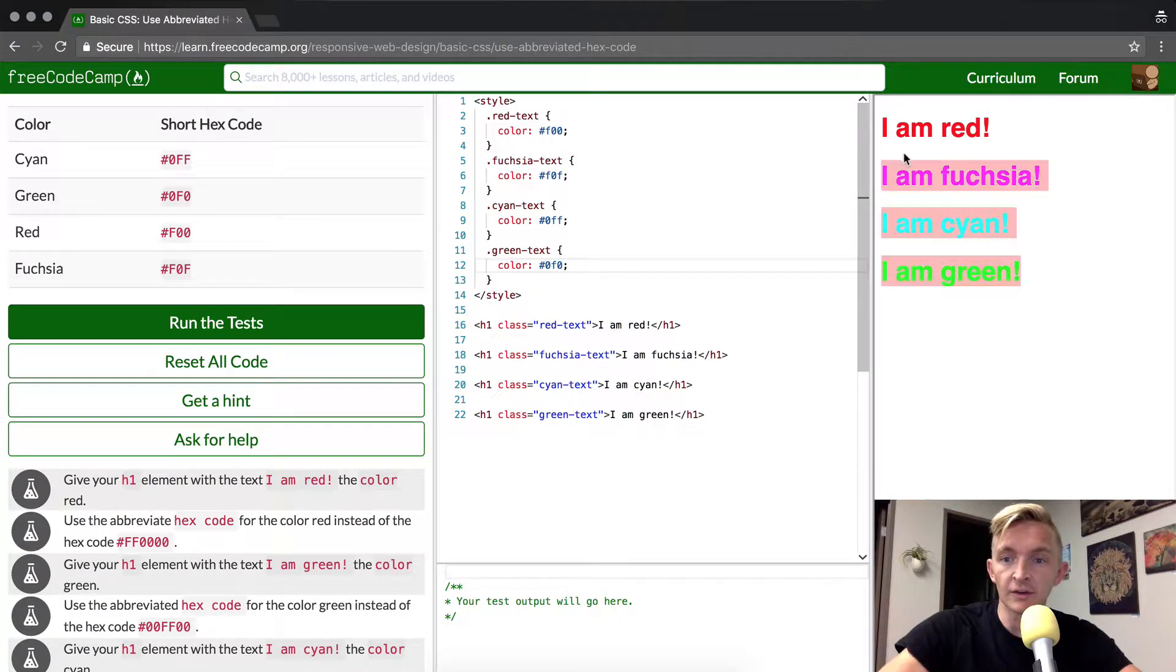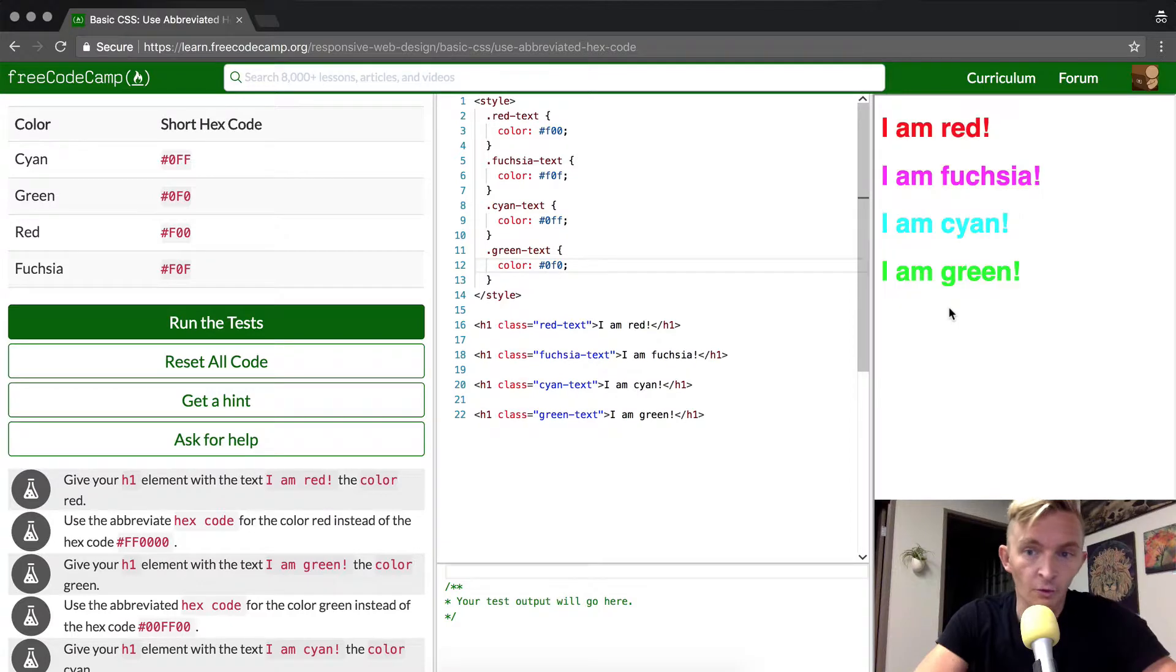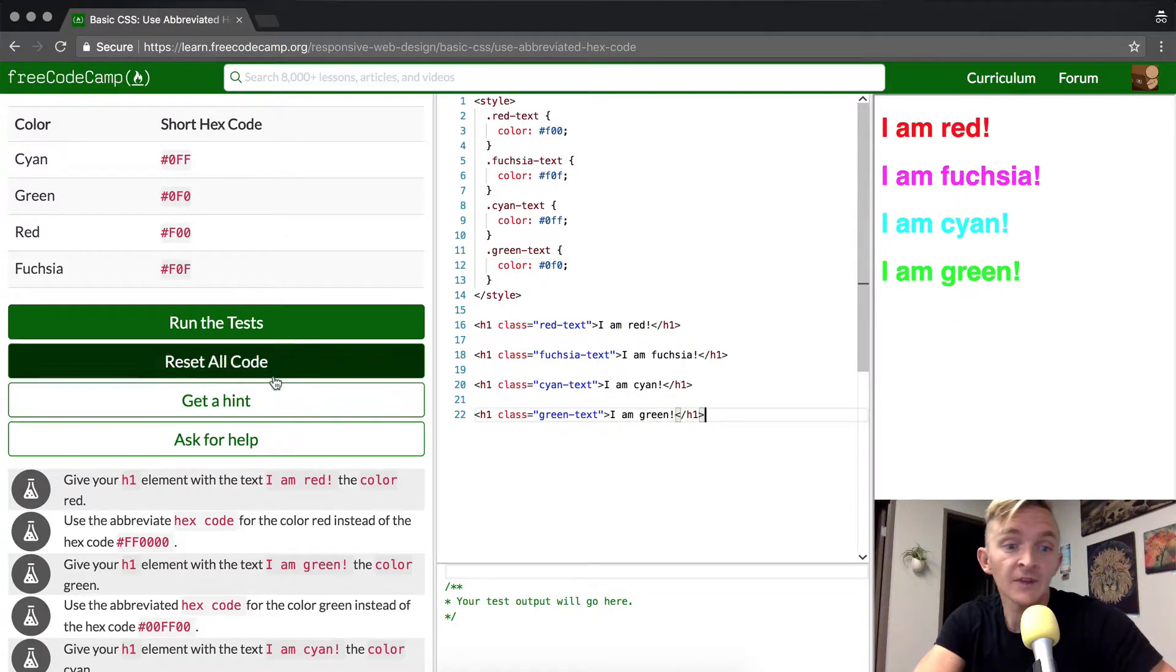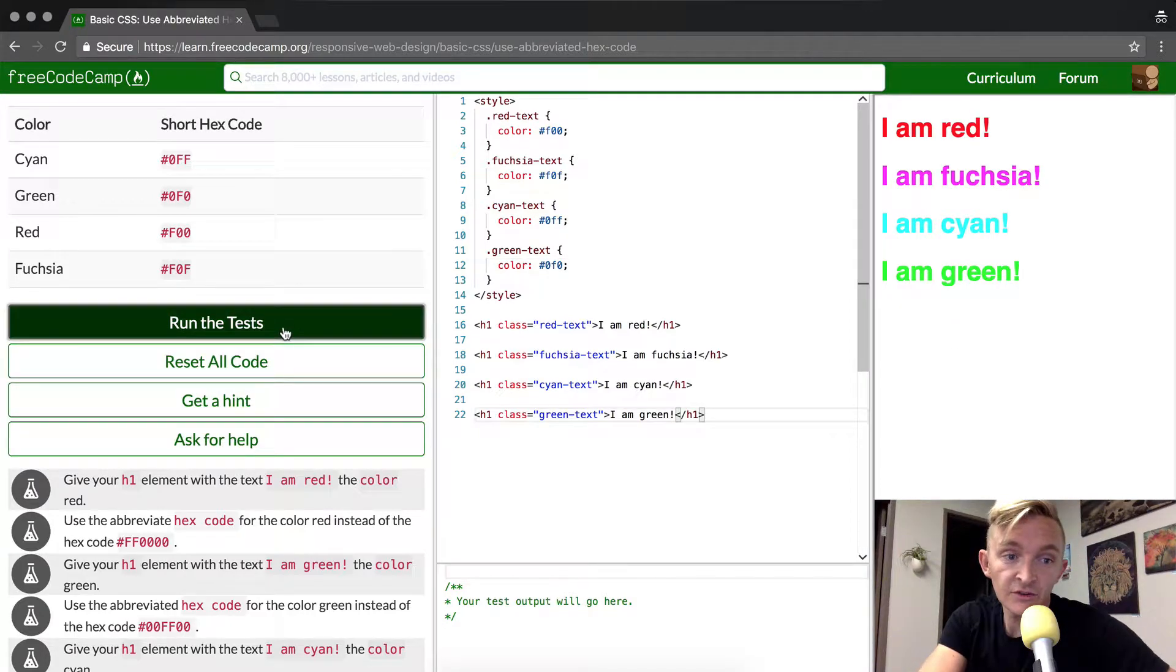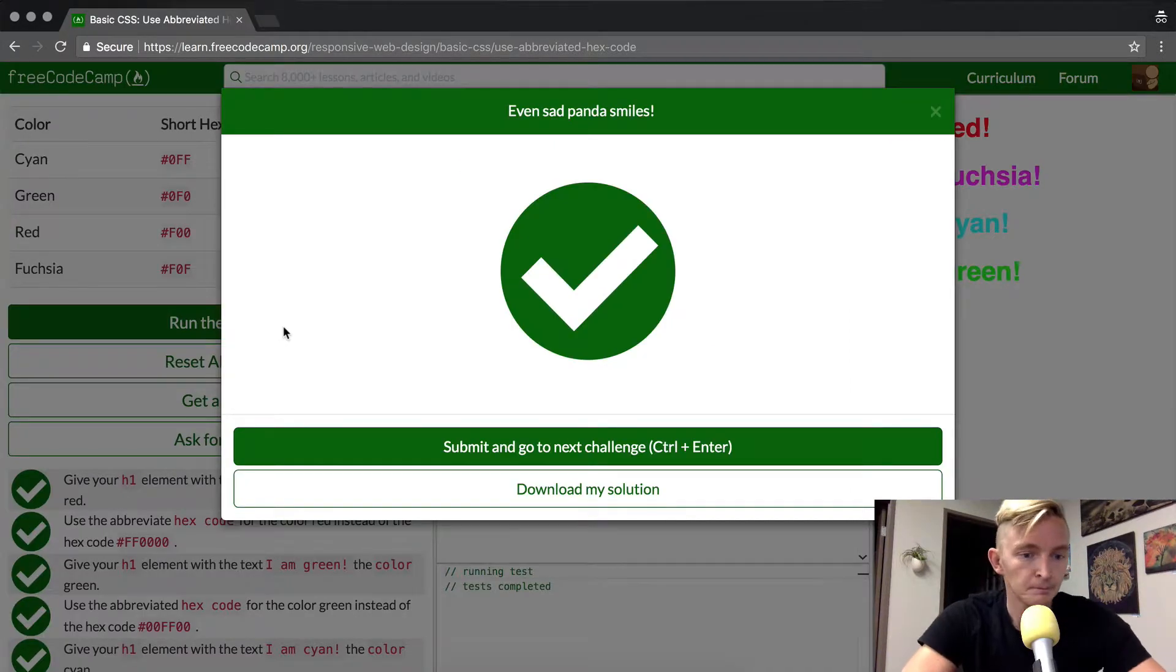And as you can see over here, all our colors have changed to the way they should be, and so if we run the tests, they should pass. That's great.